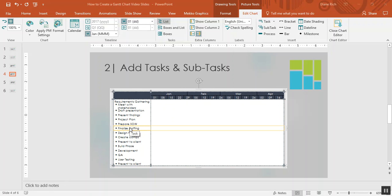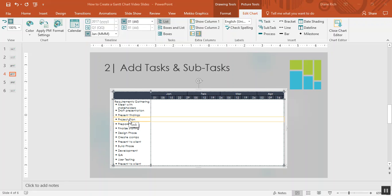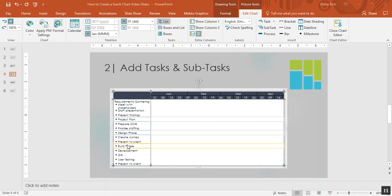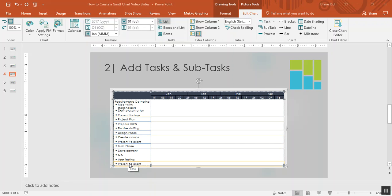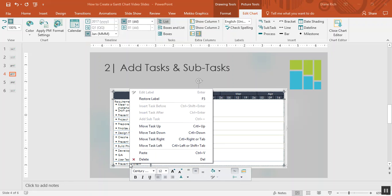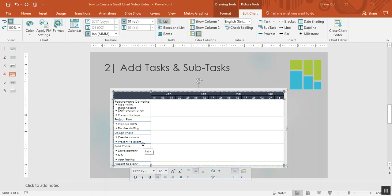So I'm going to go ahead and select project plan. I'm holding down the control key, design phase, build phase, and present to client. I'm going to right-click and say move task left.